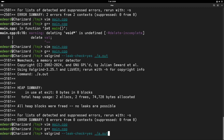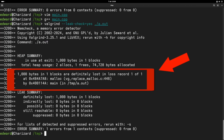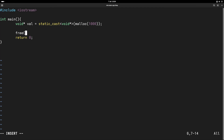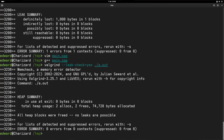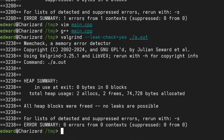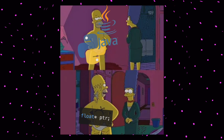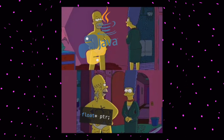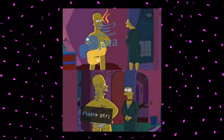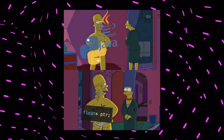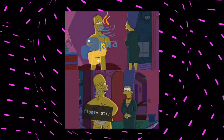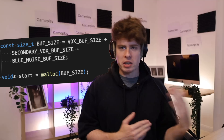Luckily for your average dunce programmer, tools do exist to help solve problems like this. If I tell the operating system that I'm done with the memory, the leak just disappears and all is right with the world. Lots of languages like Java or Python hide this stuff from you, but if you want to be a C++ programmer you've got to do what you've got to do.